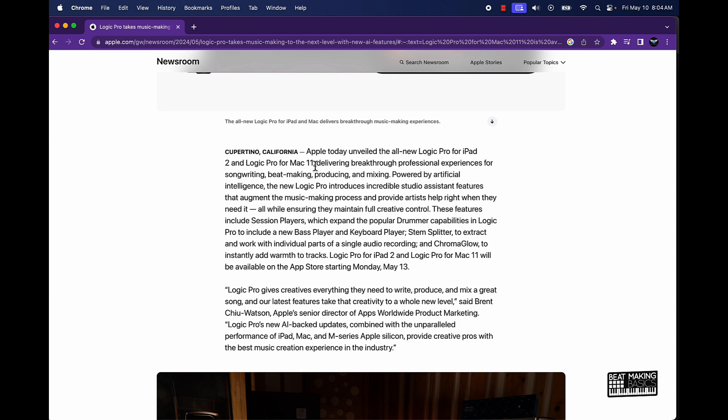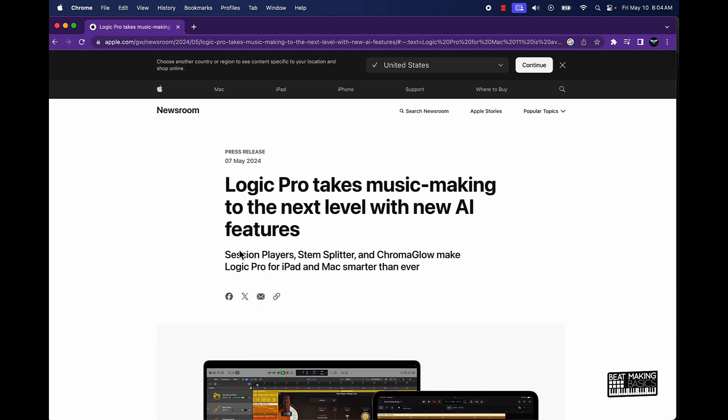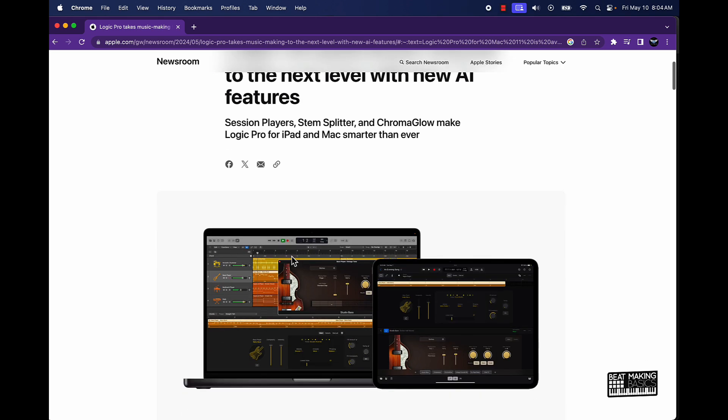Now this is going to be the catch here. Hopefully we don't all have to upgrade our computers again, all right. But they're saying that they're delivering breakthrough professional experiences for songwriting, beat making, producing and mixing. All powered by artificial intelligence.